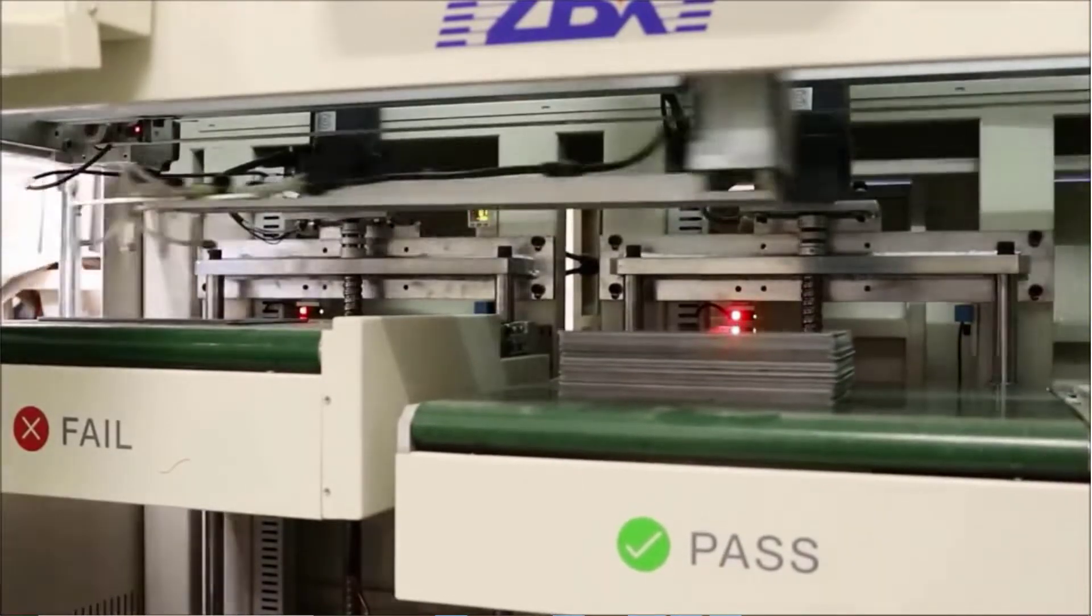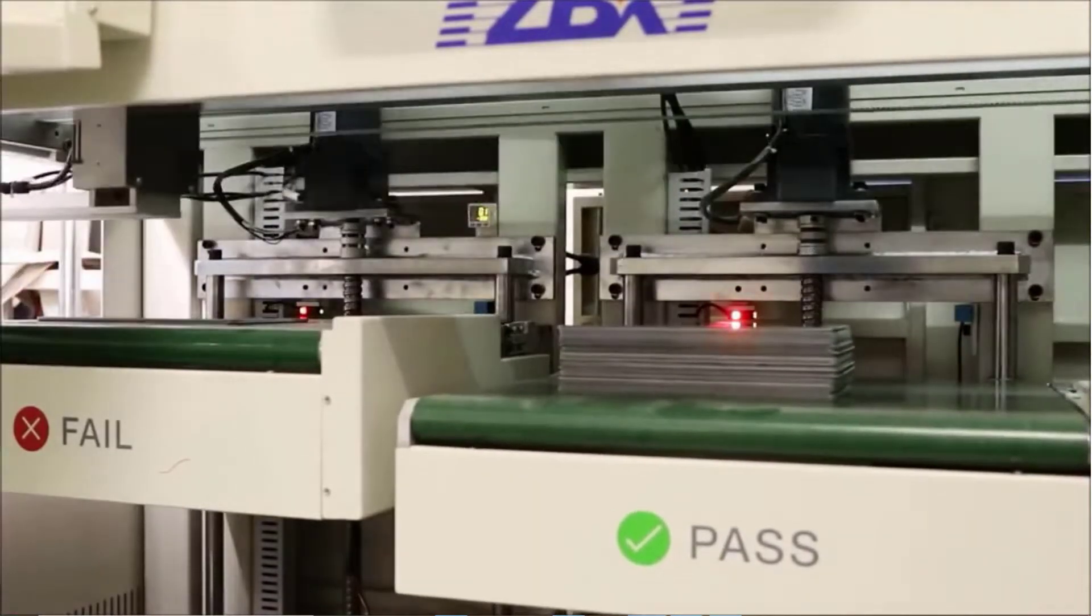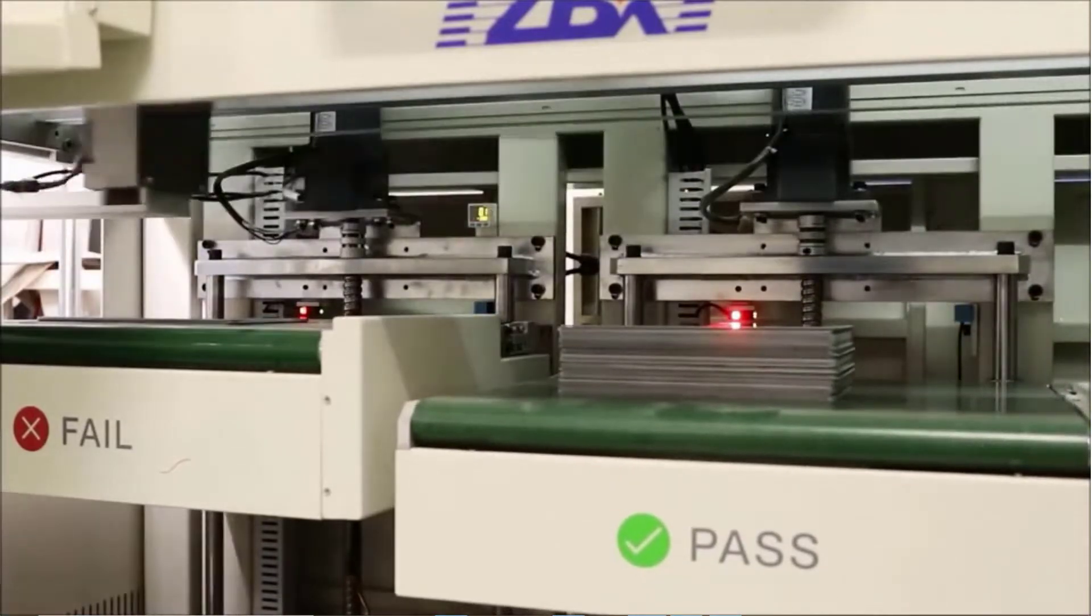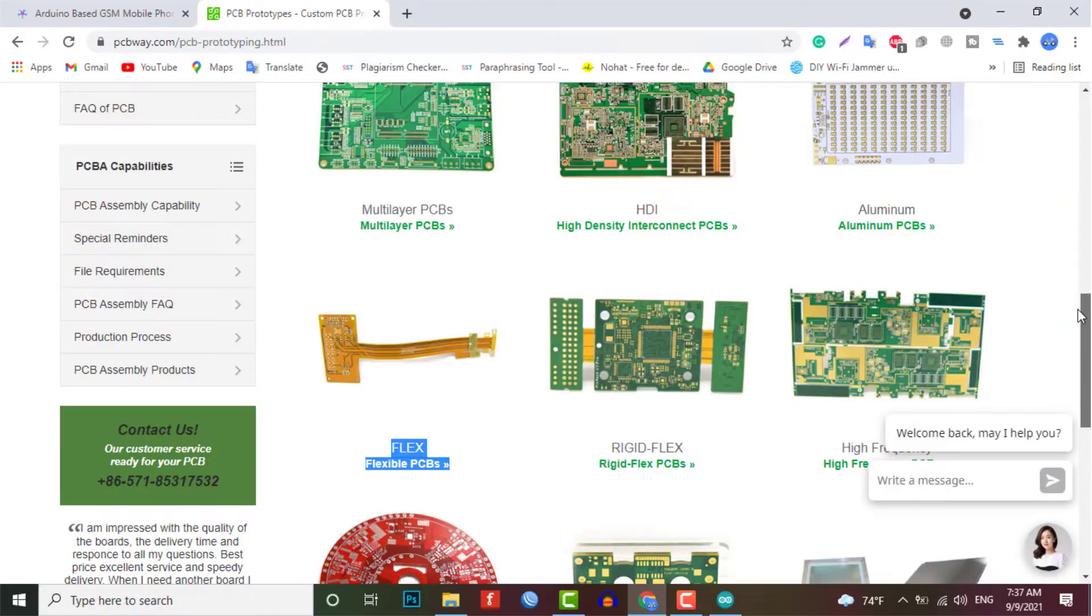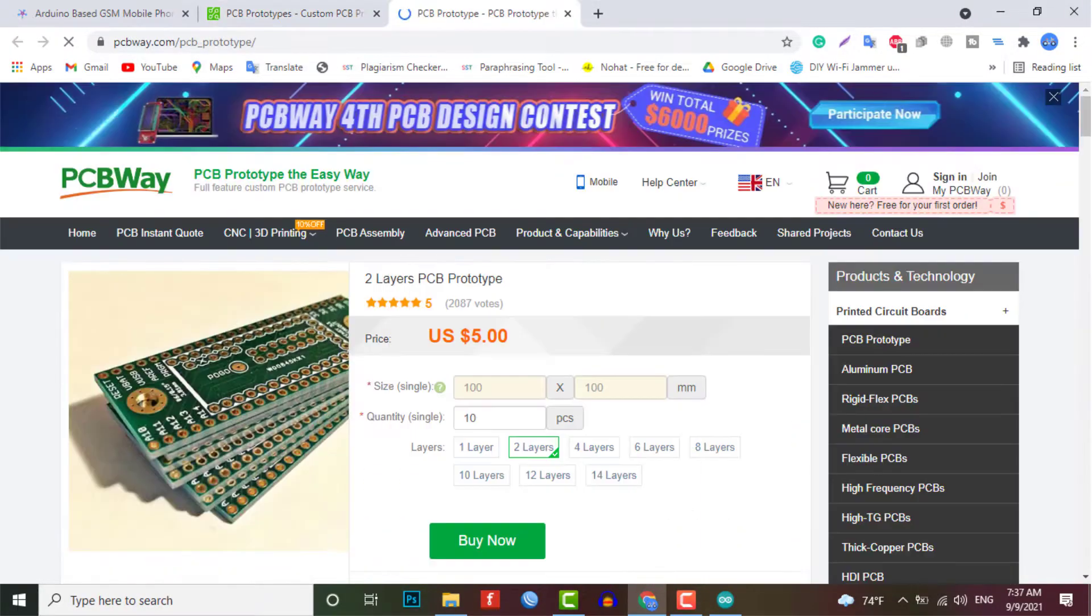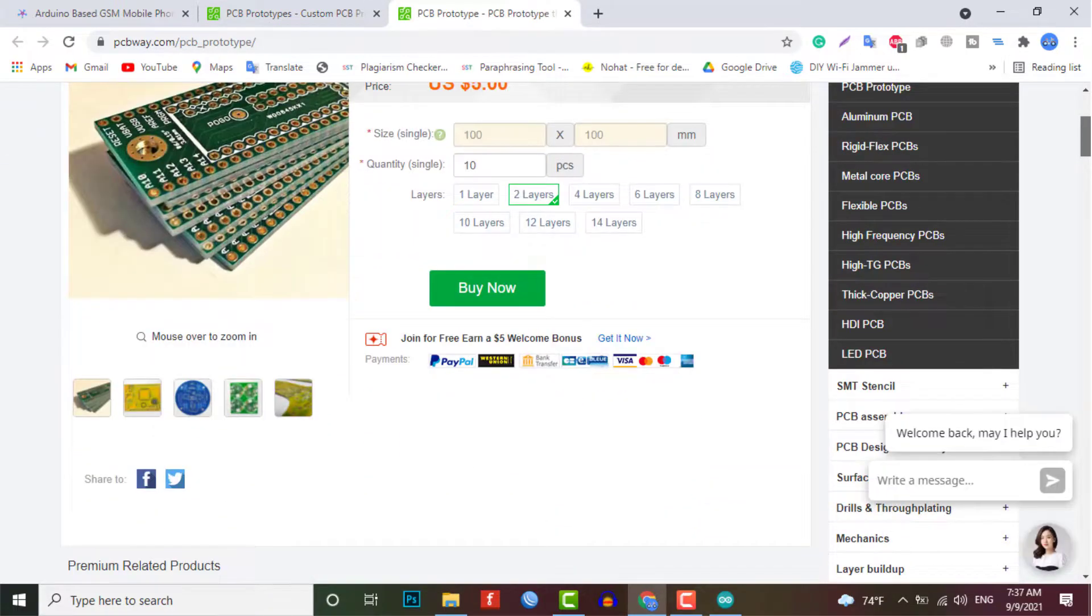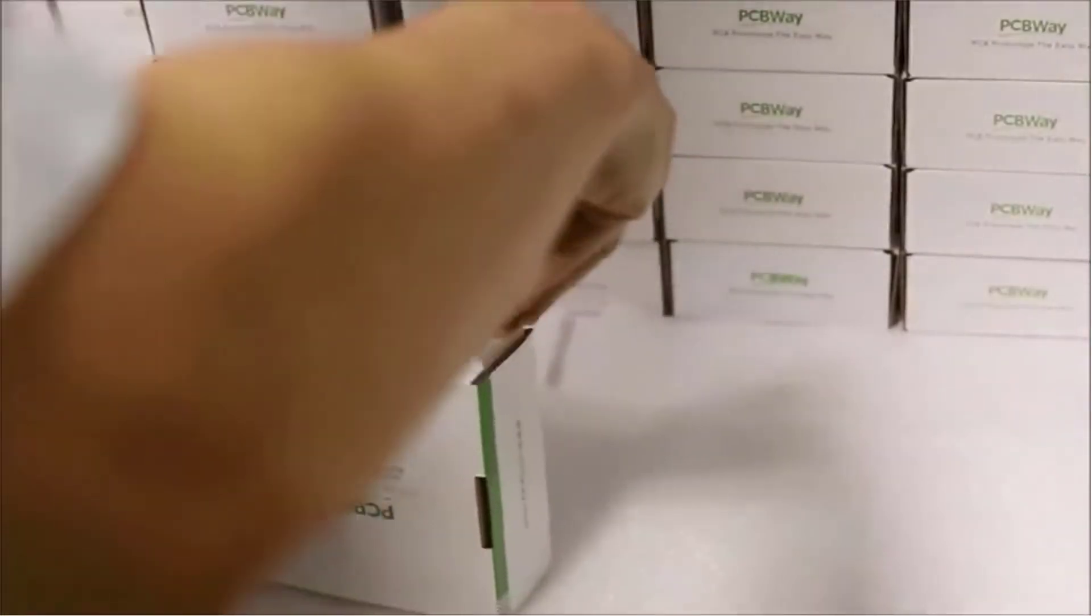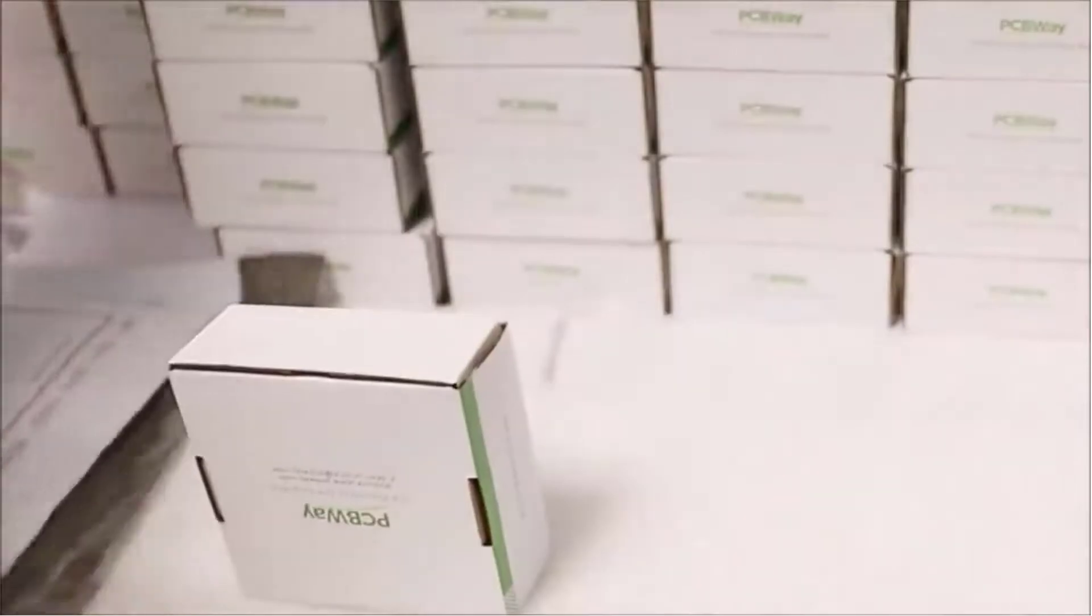So PCBWay can provide two layer PCBs to highly advanced HDI and flexible. I am impressed with the quality of the boards and delivery time and the cost effectiveness.